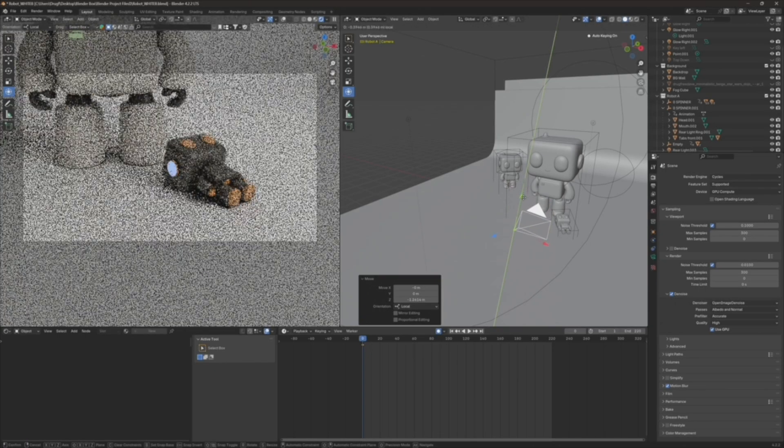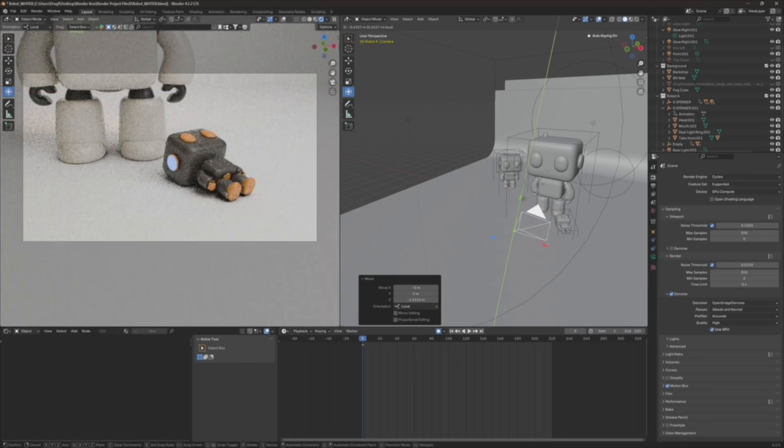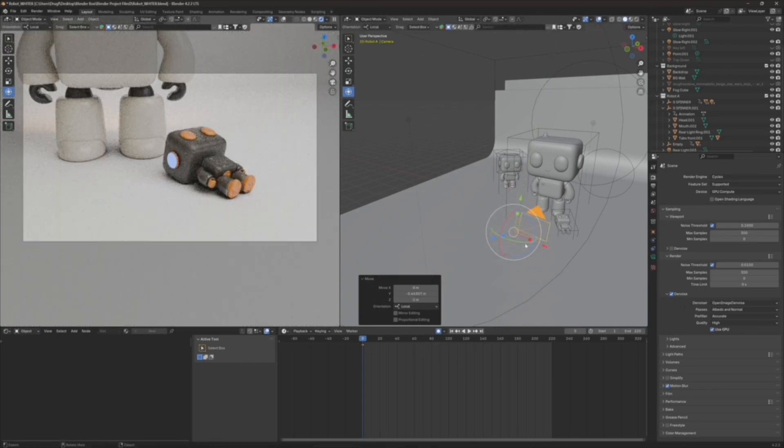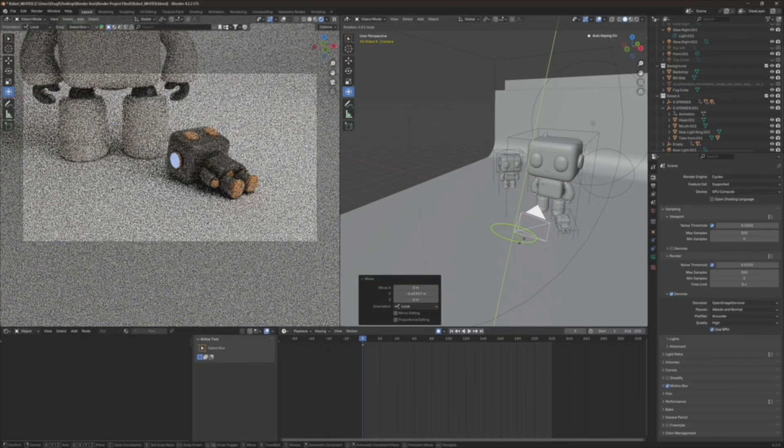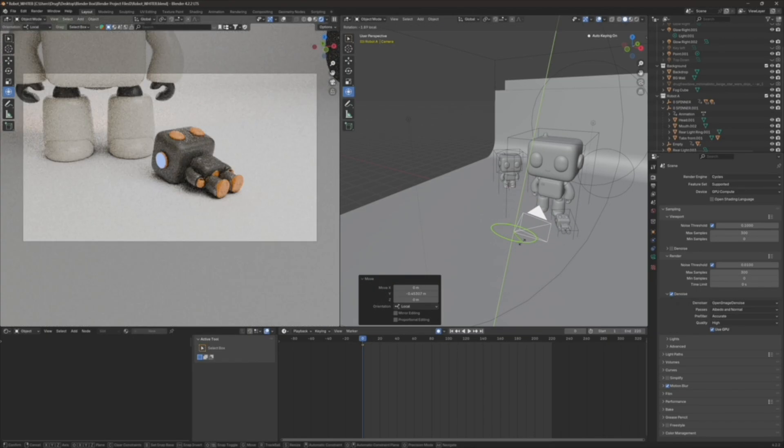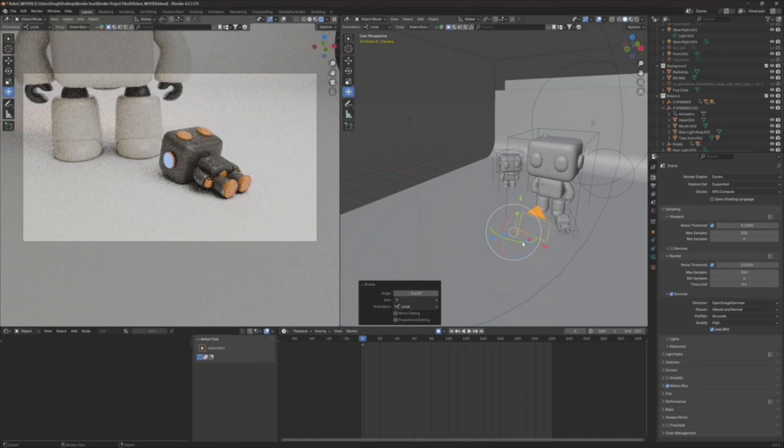So for example, this little guy, I might start here. Maybe I'll move it over a smidge. So I might start here with frame one.